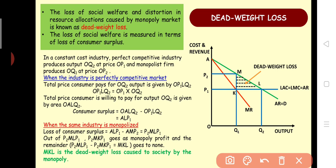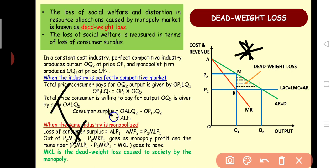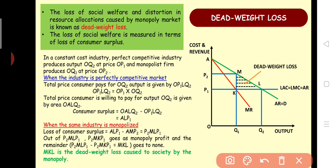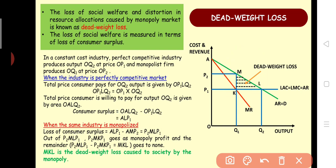This curve is for a constant cost industry. Depending on the question, you may also have increasing cost or decreasing cost scenarios. In this diagram, options will give you areas like MKL, APK, etc., and you must identify which area represents the dead weight loss. In this case, MKL is the dead weight loss. In a perfect market, the firm produces at Q2 with price P1.